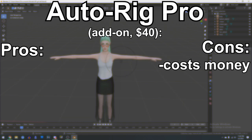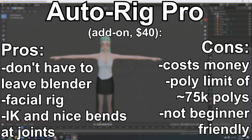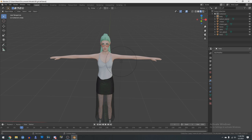AutoRig Pro is an add-on for Blender that costs $40. Not only do you get a rigging tool built directly into Blender, you also get nice additions like a facial rig to make expressions a lot easier and more fine-tuned. The rig also has really great IK and makes bending super smooth. It does have a poly limit though — it won't bind properly if your model is above about 75k tris, give or take. This can be resolved with a couple of workarounds. It's also not really beginner friendly and can be intimidating. But still, for me the pros far outweigh the cons — I suggest it only if you really want to take the deep dive, as $40 isn't exactly cheap, and only spend it if you plan on continuing to do renders.